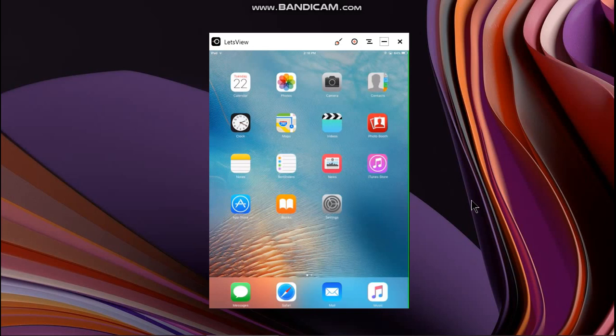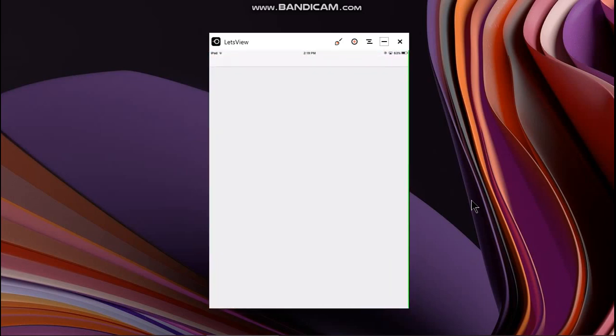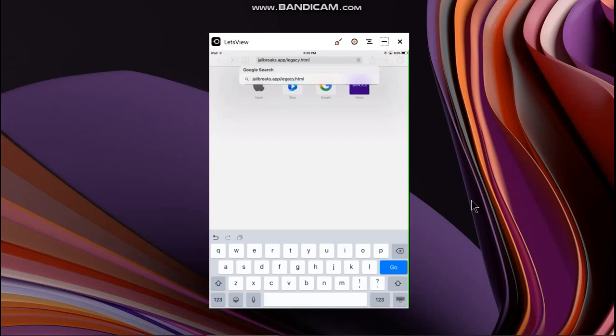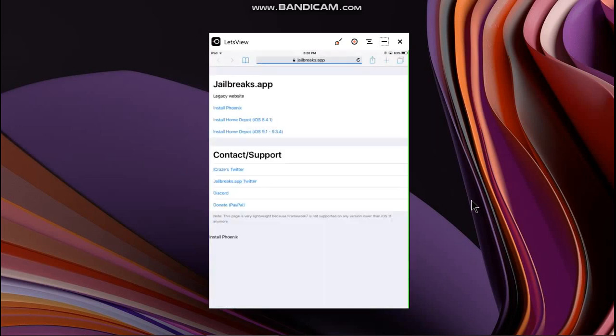Now open Safari. You have to type this website exactly as I am typing it. If you type in the main website only it will not work, it will show you a blank page on iOS 9. Put a slash legacy dot html, hit go, and then you will be able to see this page.